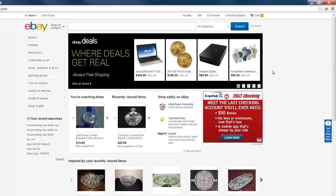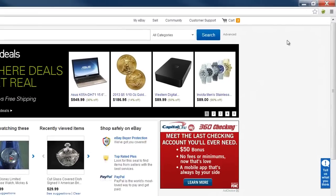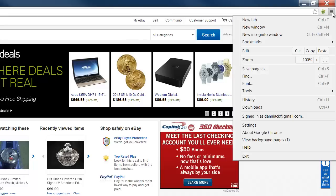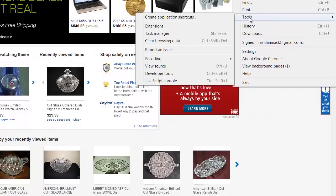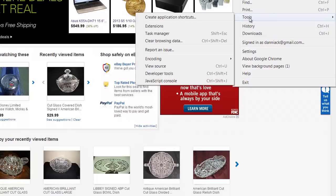It's laid out a little different on the top here, but if you just go over to the little bars right here, see that opens up your menu. And you go down to Tools. And again, clear browsing data.